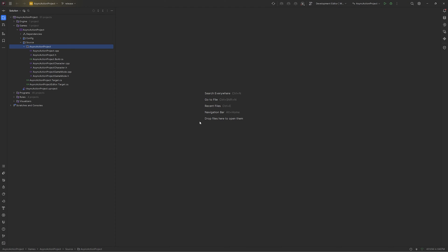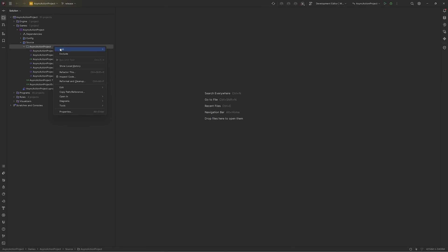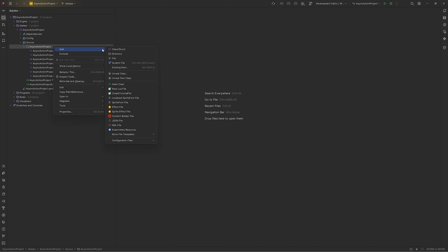Hello guys, today in this video I'm going to show you how async actions work and how you can create those. If you follow this video you can understand how these async tasks are going to work. For that I'm just going to create an async action like our Unreal Engine delay functionality so you can understand how these things work.